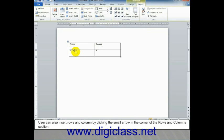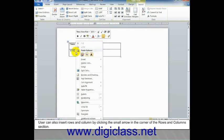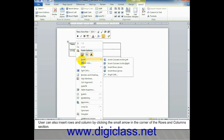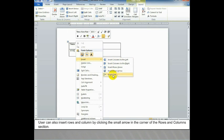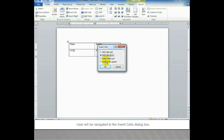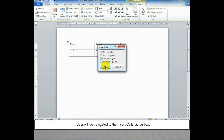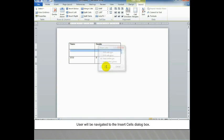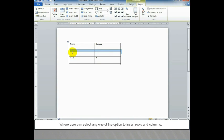User can also insert rows and columns by clicking the small arrow in the corner of the Rows and Columns section. User will be navigated to the Insert Cells dialog box, where user can select any one of the options to insert rows and columns.